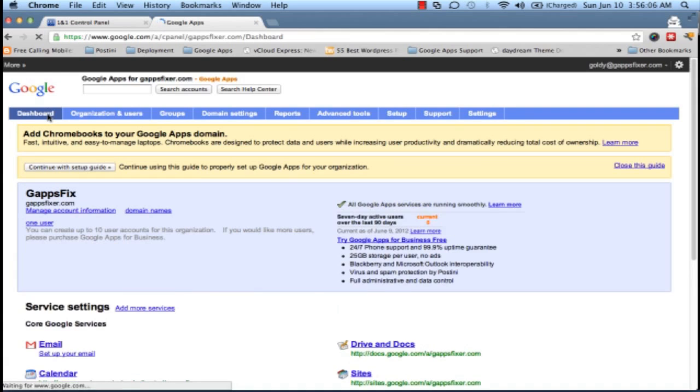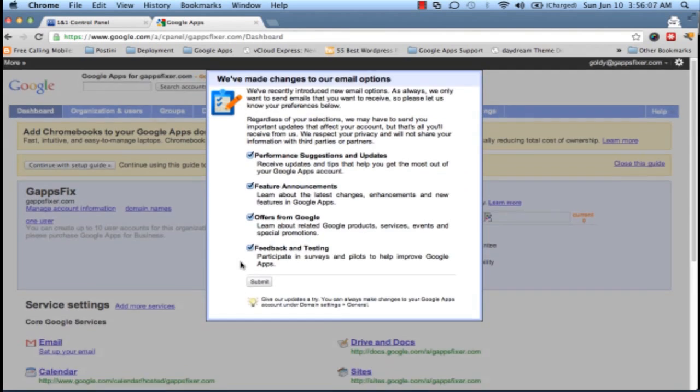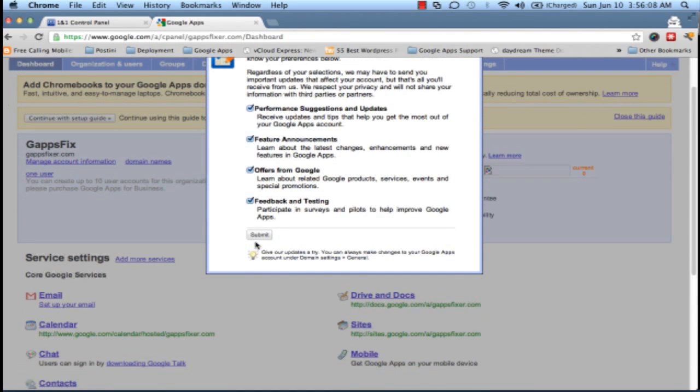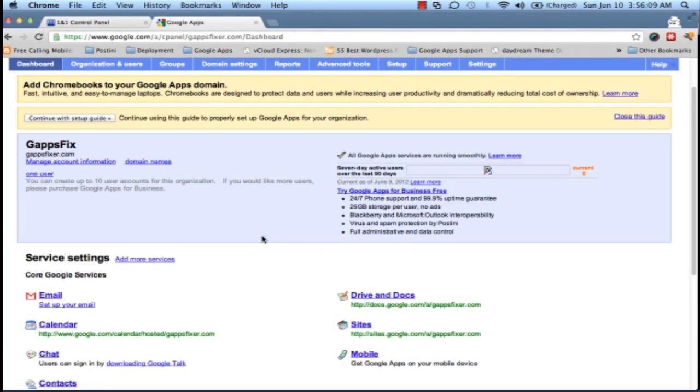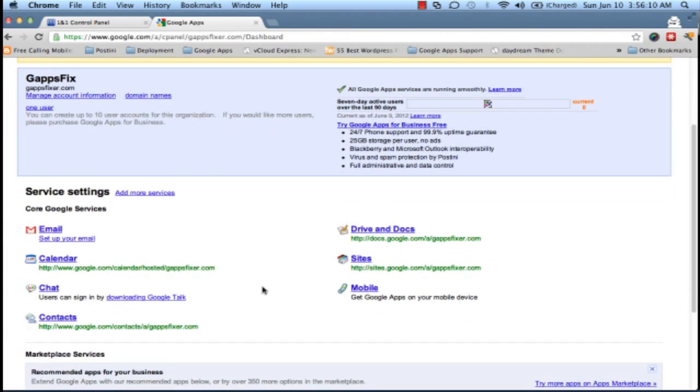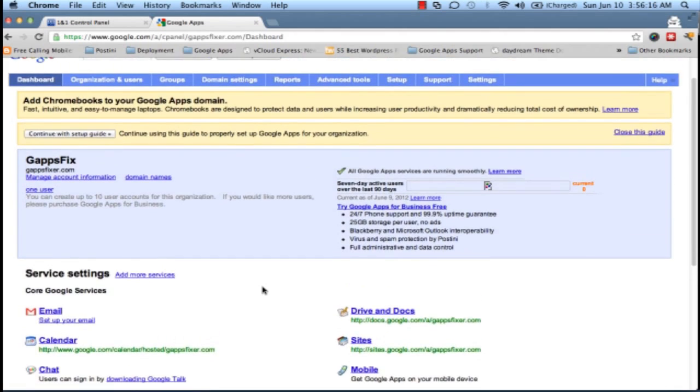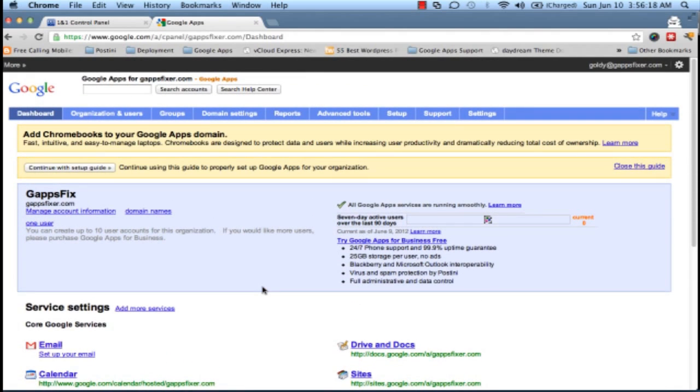Wow, it's so quick! So if you see, within just a few seconds your domain is verified with 1&1.com. Thank you so much for joining us.